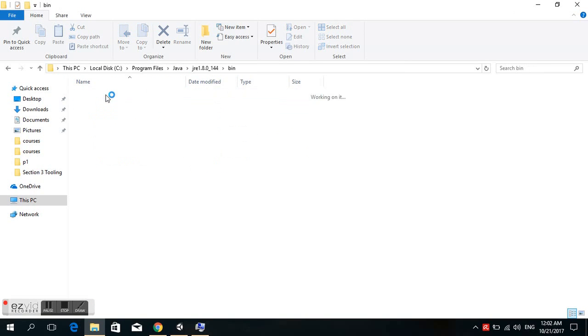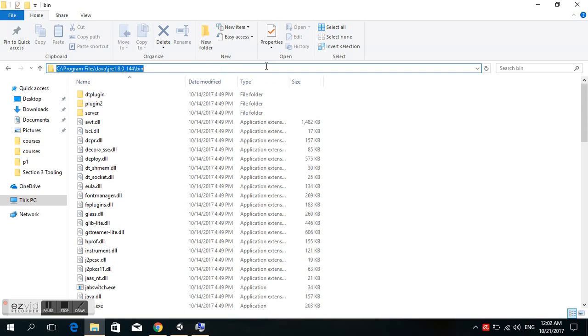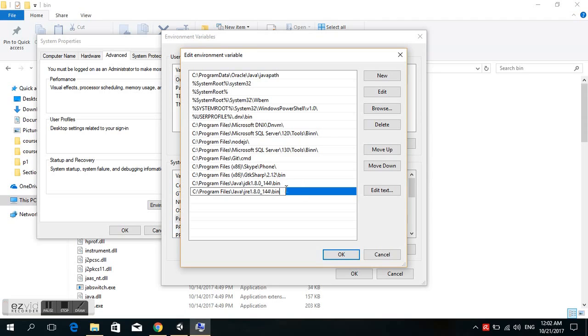Go to the JRE bin folder and copy the path. Go back to the system variables, choose New, and paste again.